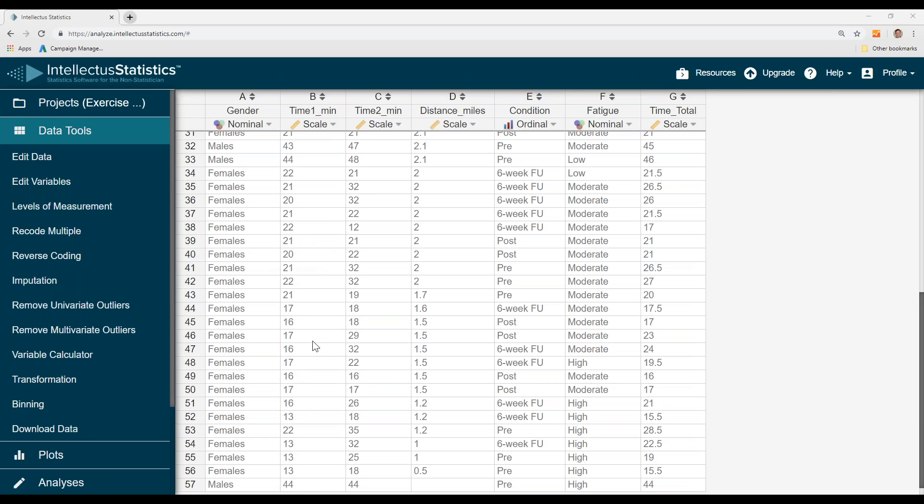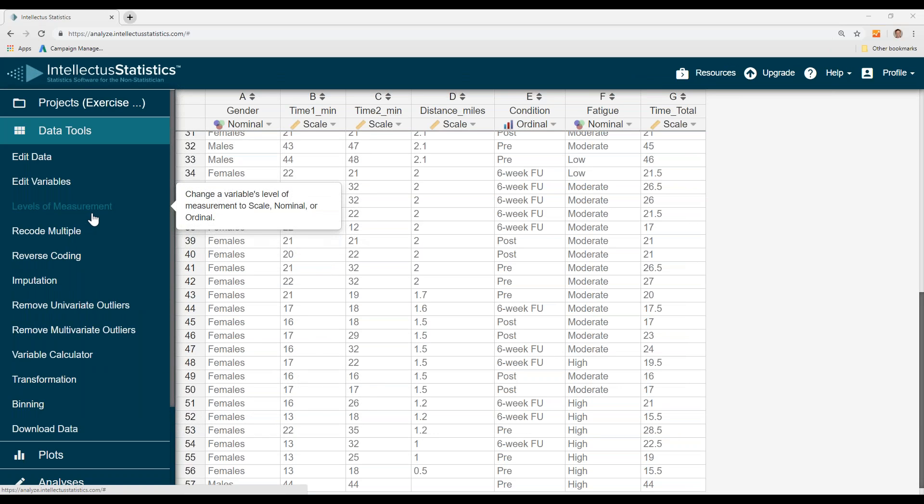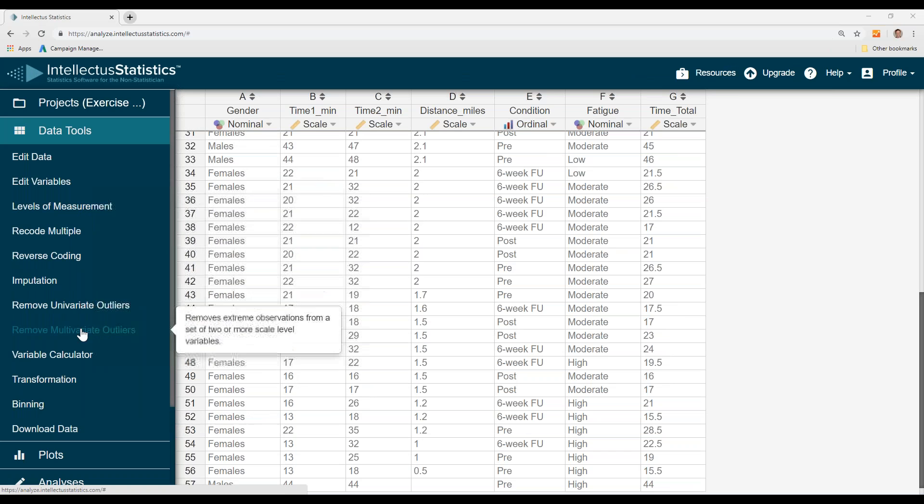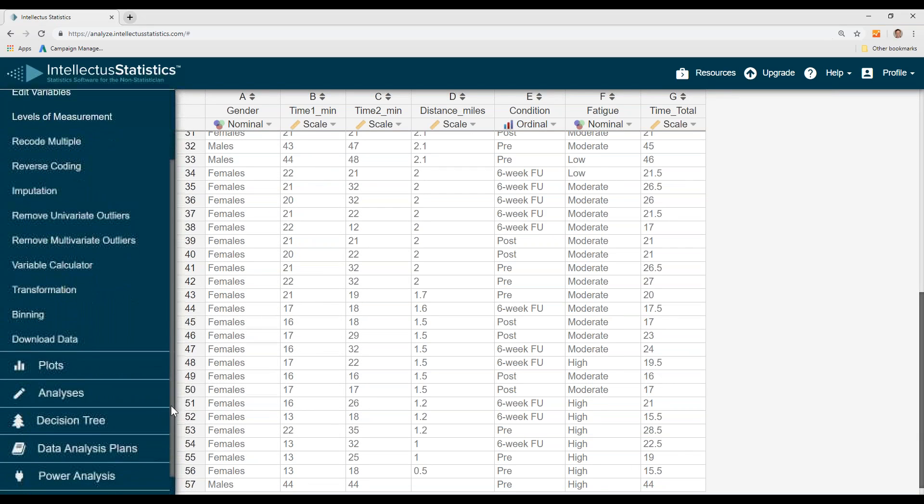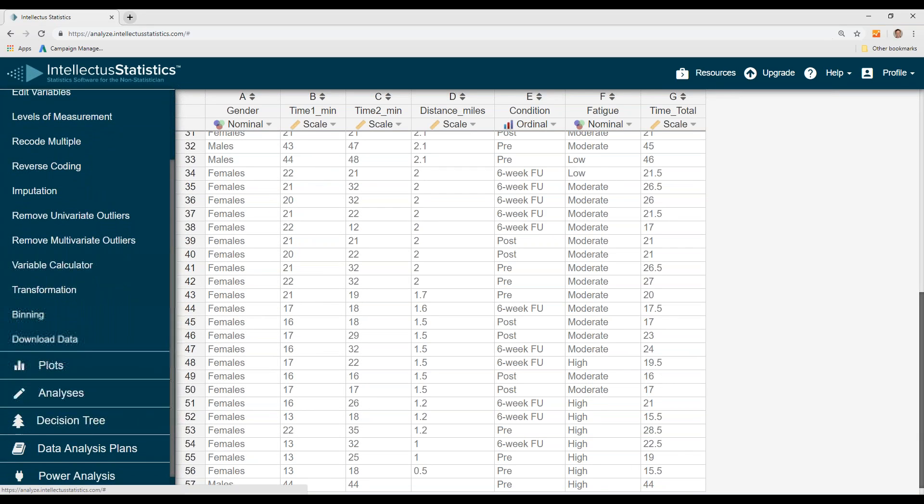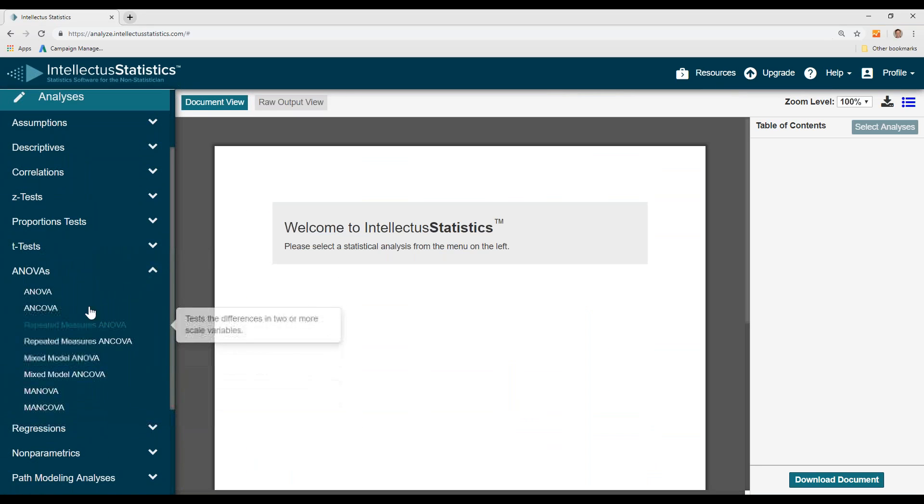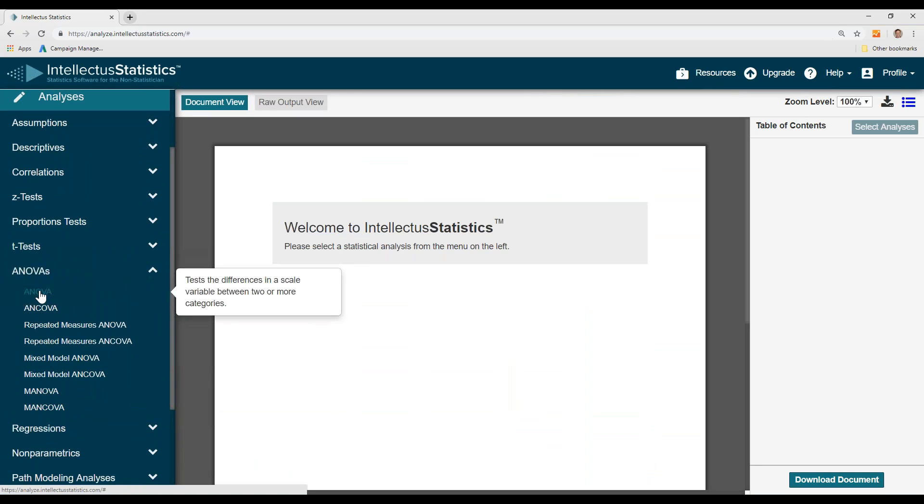In this video, I'm going to show you how to conduct a one-way ANOVA. Once you have your data in, you simply go down to the Analyses tab and select ANOVA.